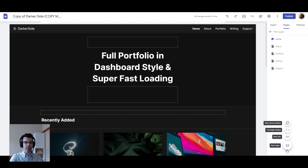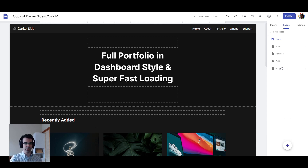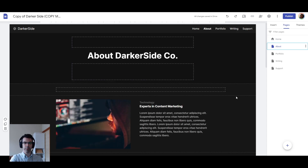Let's cover what's in this plus icon here at the bottom right. We have four options presented to us: new page, new link, full page embed, and new menu section. What do each of these mean? A new page is just a new webpage — each of these five that are presented here are full webpages.